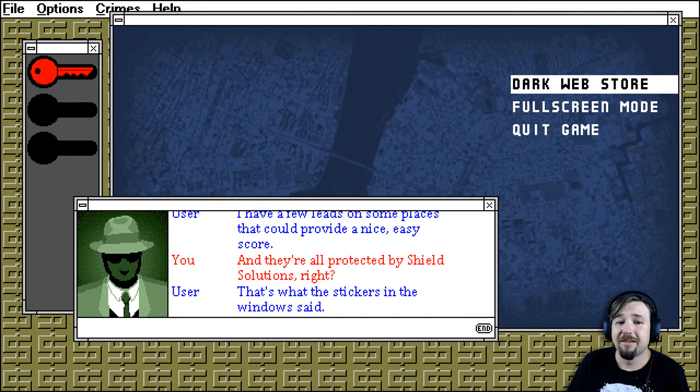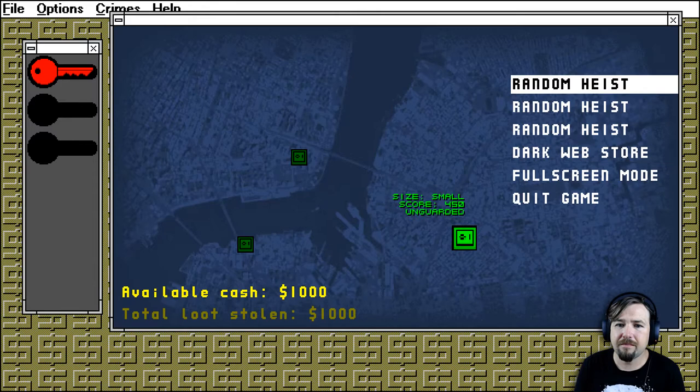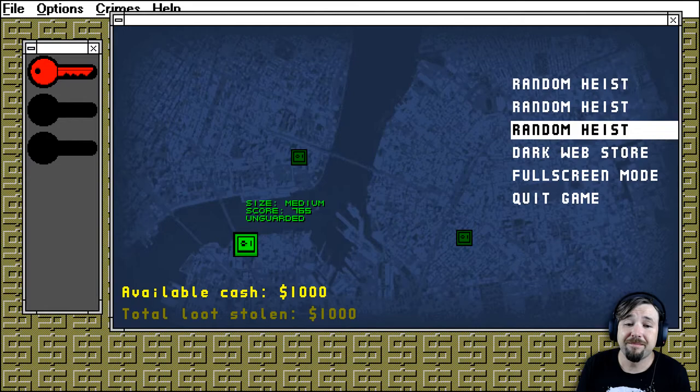Are they all protected by shield solutions, right? That's what the stickers in the window said. Alright, here we go. Unguarded. 450 unguarded. 765 unguarded. Should we do that one?